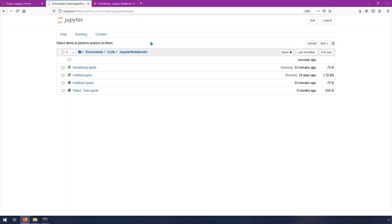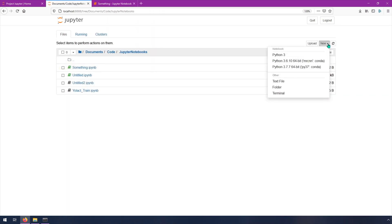And by the way, if you're creating a new one, and you see a list here that's kind of confusing, you probably just want to pick the first one, Python 3.